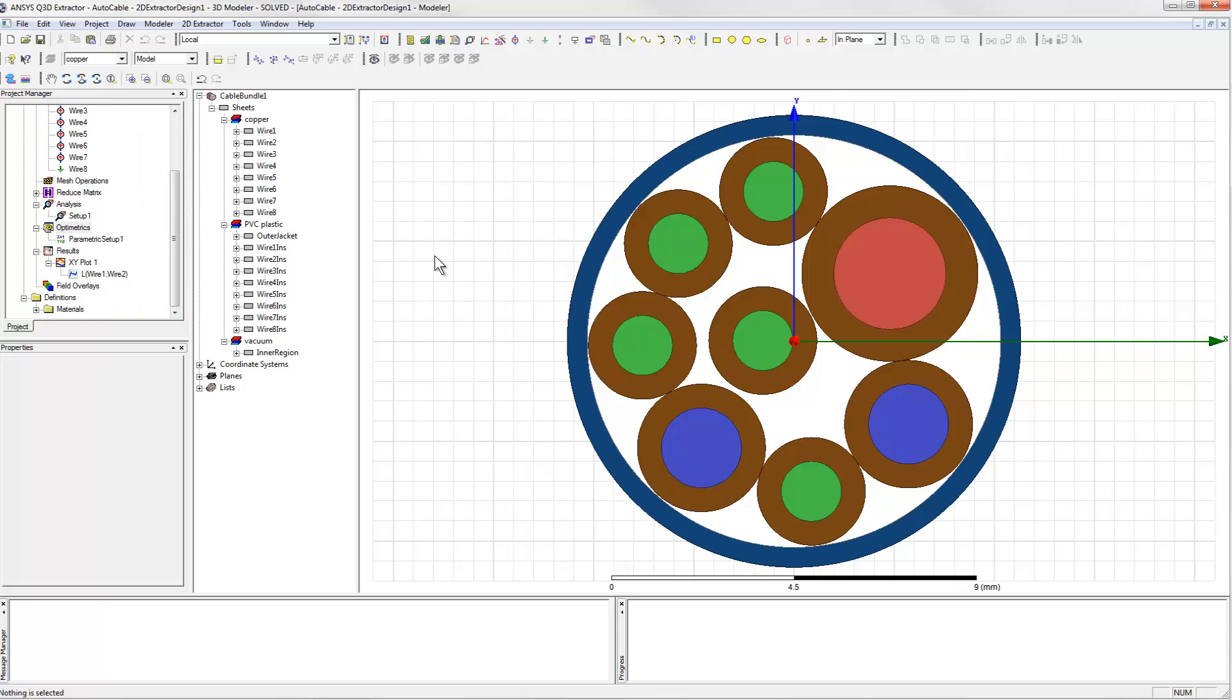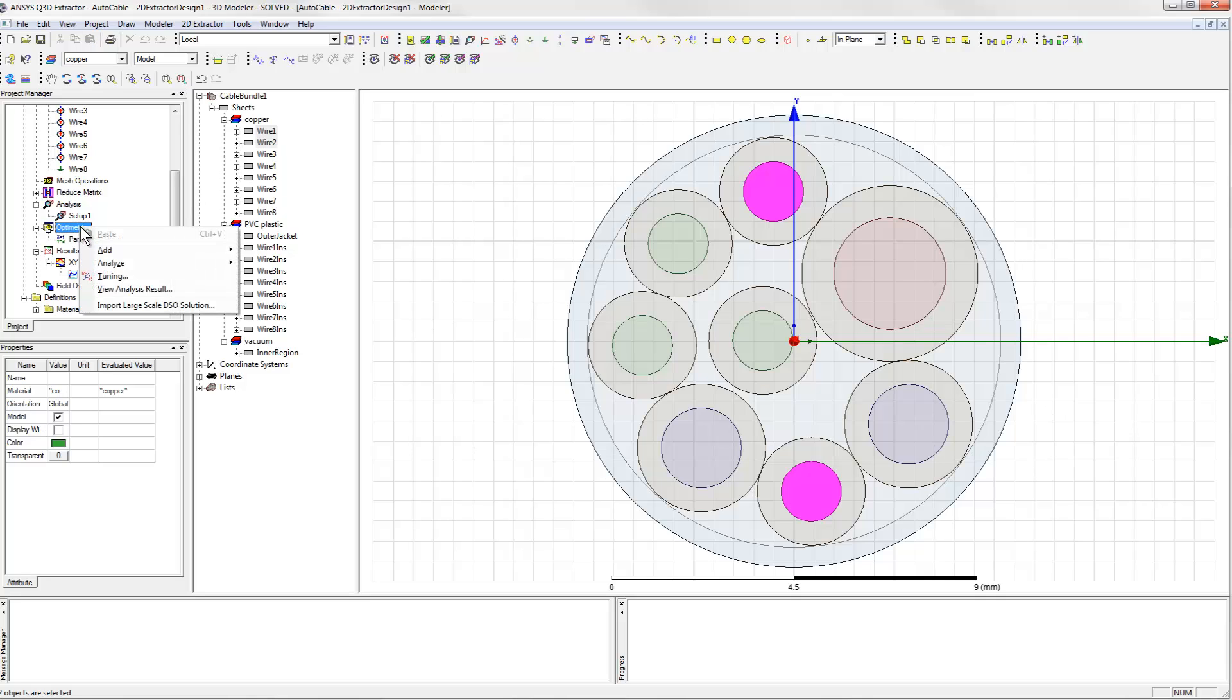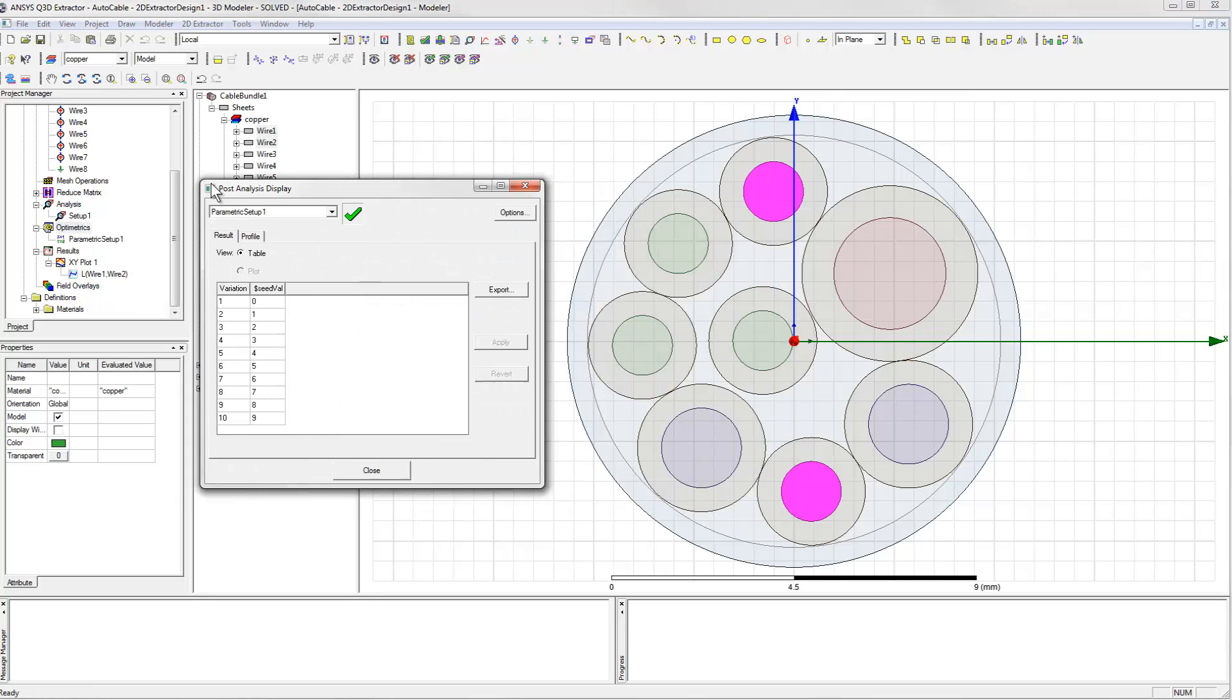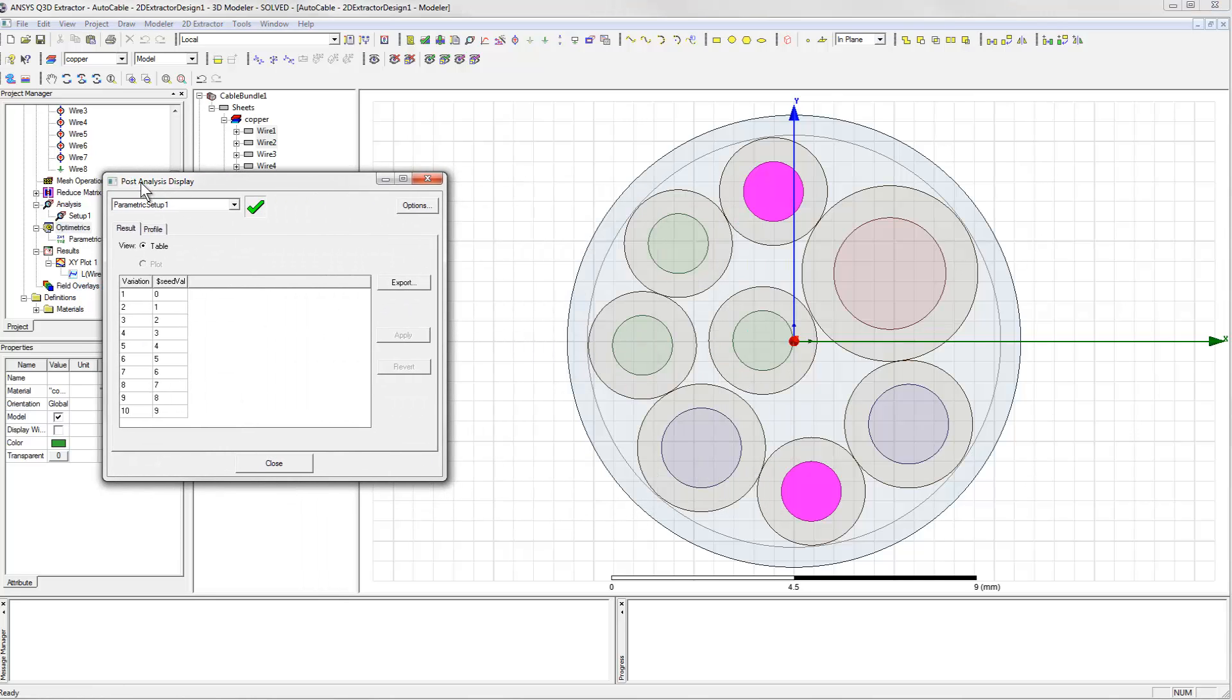For this example, we're looking at the coupling between wire 1 and wire 2. We'll select them in the drawing so that we can see them better. Then we'll go to the optometric section of the project tree and use the view analysis result option to select specific variations of the parameter value.